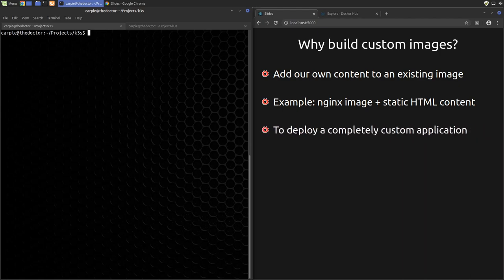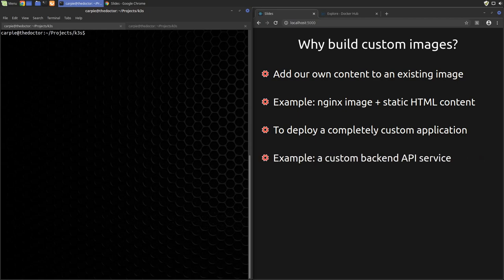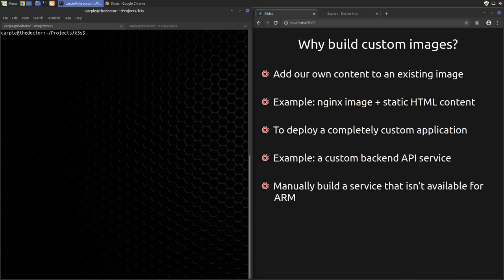The resulting combination would be a deployable dedicated web server with custom content. Another scenario might be deploying a completely custom application. An example of that might be deploying a custom backend API service that you've built on top of Node or Python or Ruby or something like that. A third scenario might be just building a common image for the ARM platform because no one else has made it available.